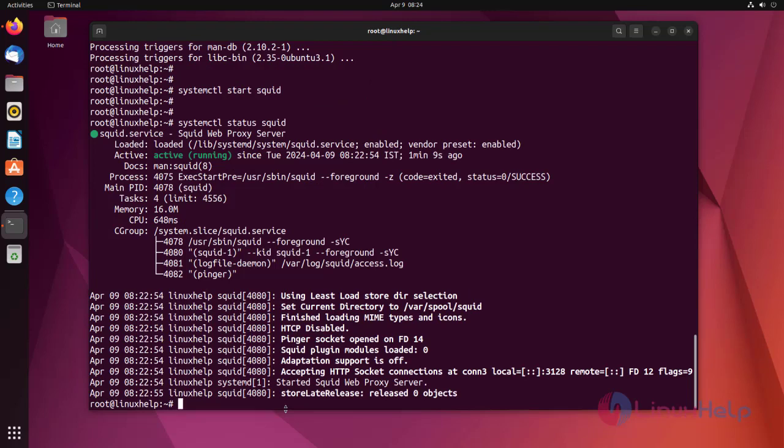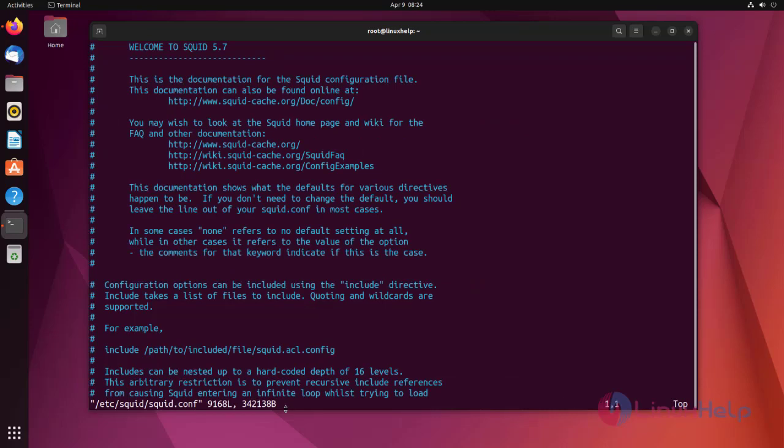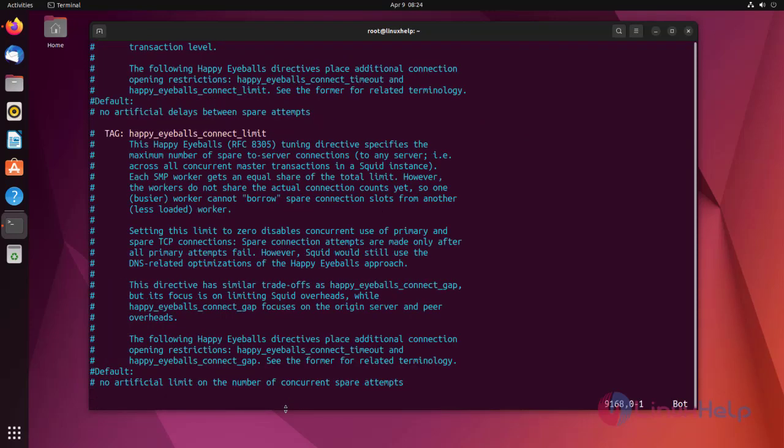Edit the Squid configuration file in the following location. Add the following lines at the last.